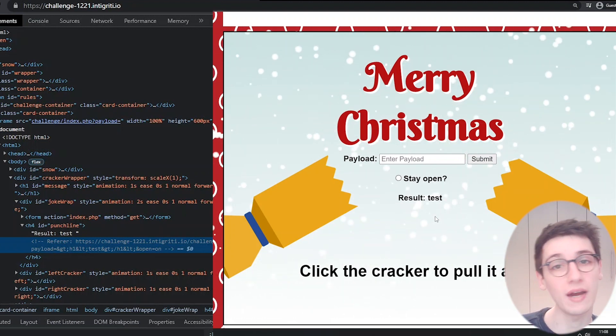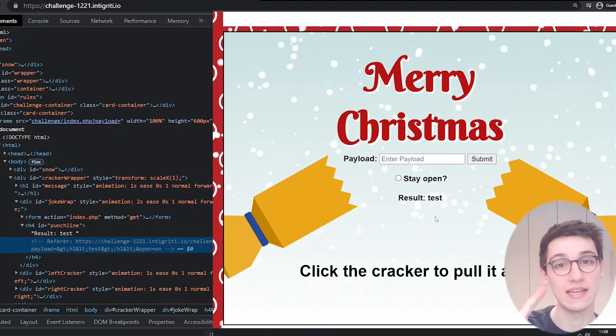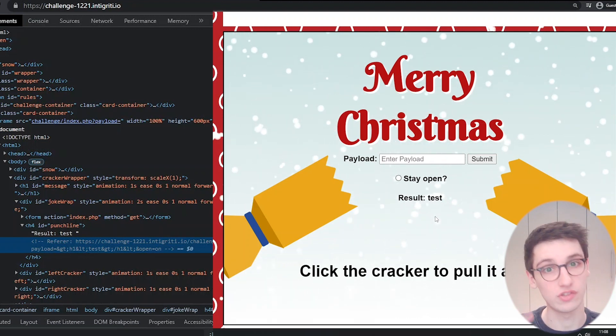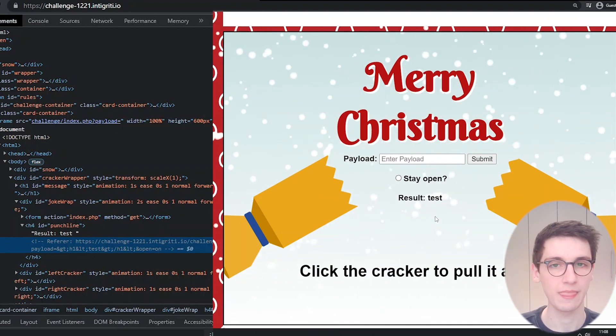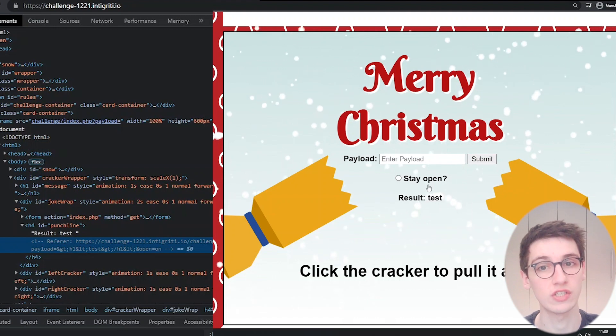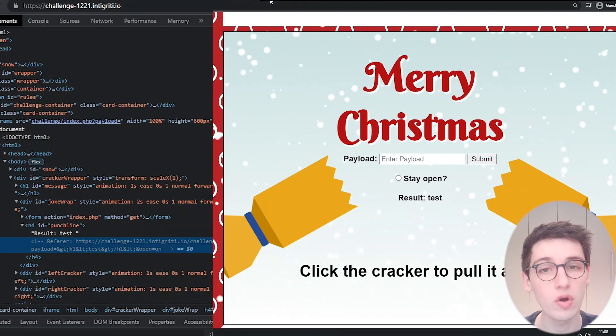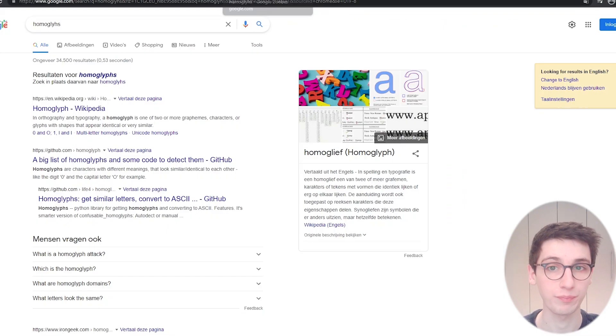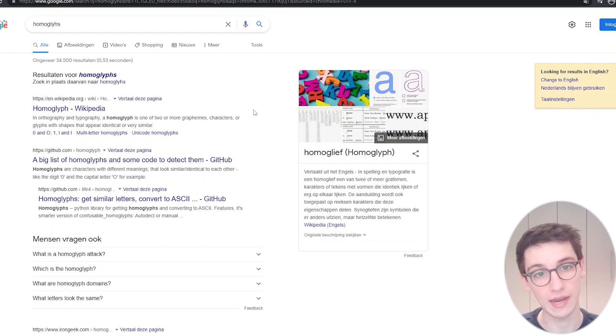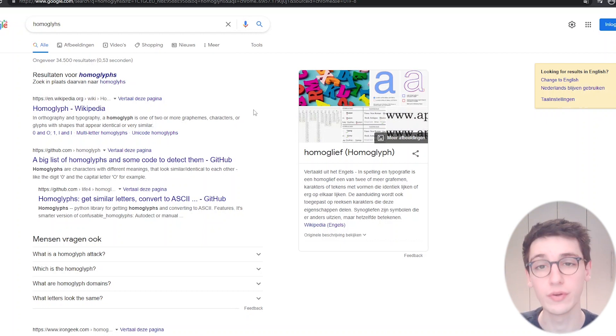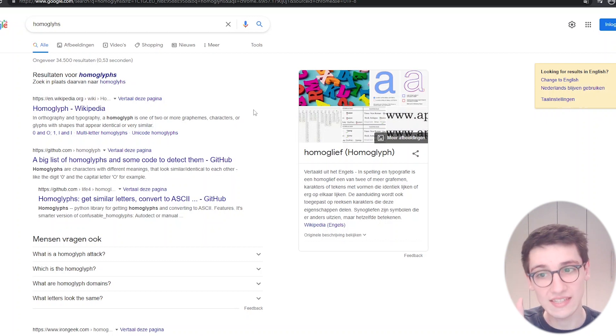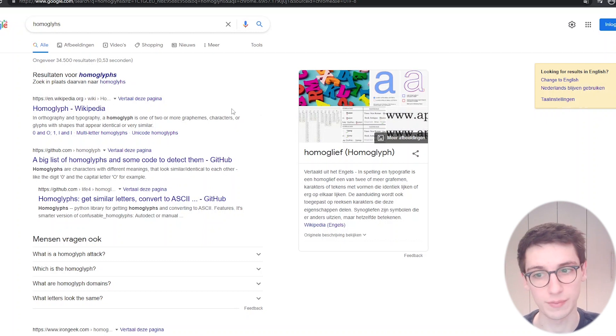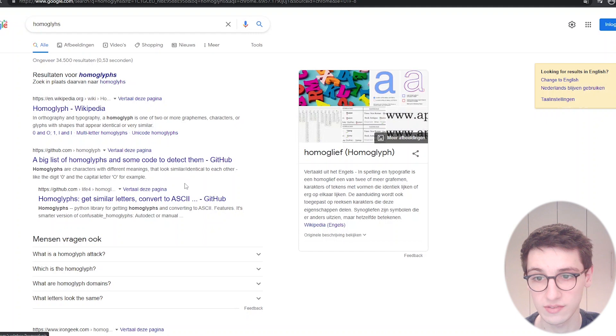So we might for example see a less than or a greater than sign but the server sees something different. This could point you towards homoglyphs. Homoglyphs are characters that look alike but that are not the same. In Unicode you have various different characters and a lot of characters they look exactly the same or very similar but a computer interprets them differently. There's this GitHub repository here, a big list of homoglyphs.